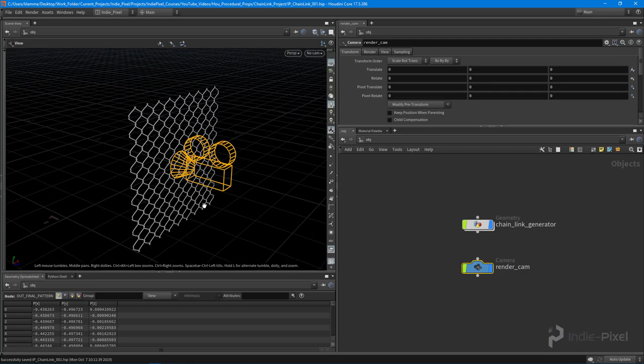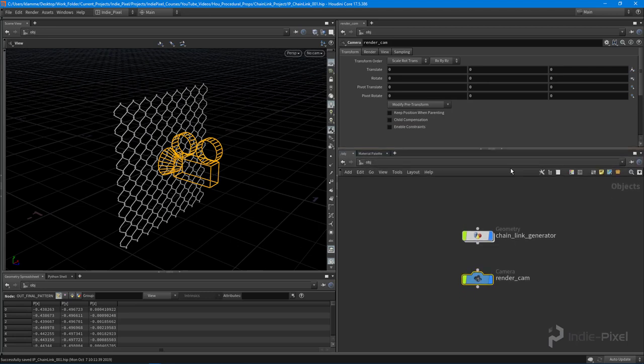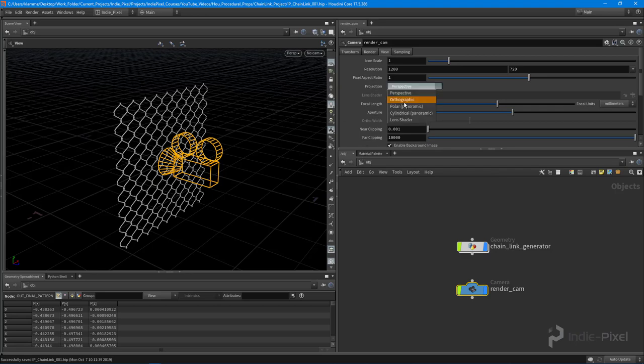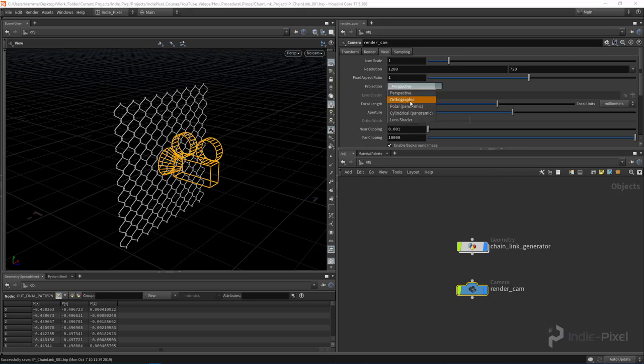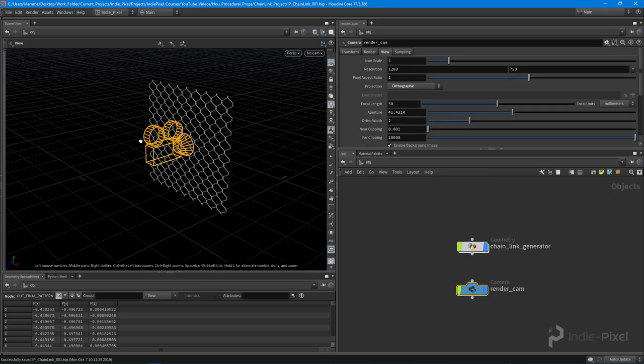I can actually set this camera to an ortho view. So I'm gonna select the camera and go to View, come up here to Projection, and set this to an orthographic view.